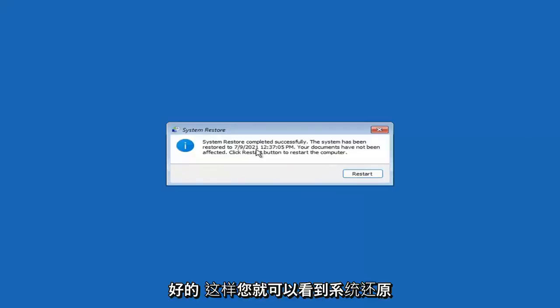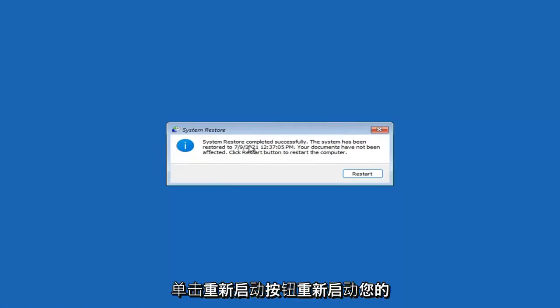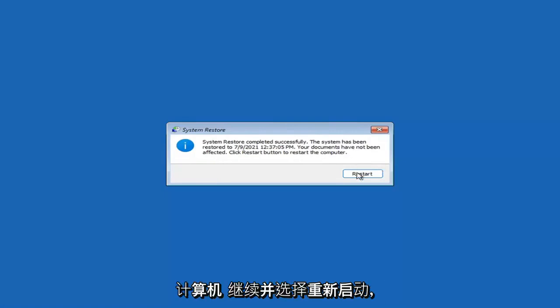So you can see System Restore completed successfully. The system has been restored and your documents have not been affected. Click the Restart button to restart your computer.